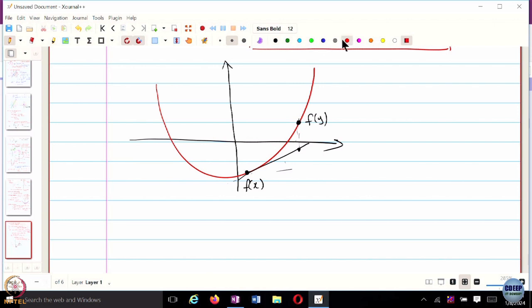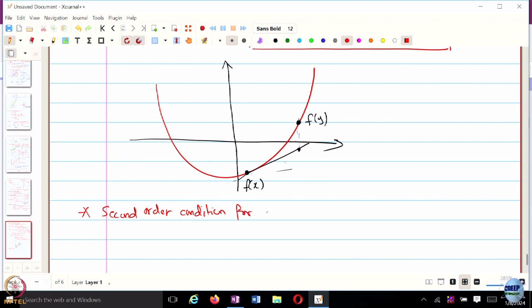Just as we have the first order condition, we also have a second order condition for convexity. We now assume f is twice differentiable, so that the Hessian exists.